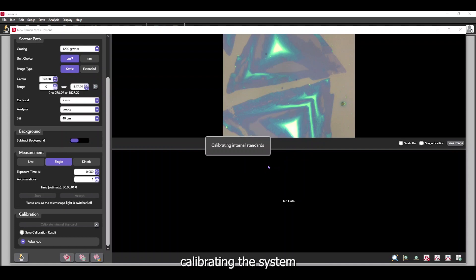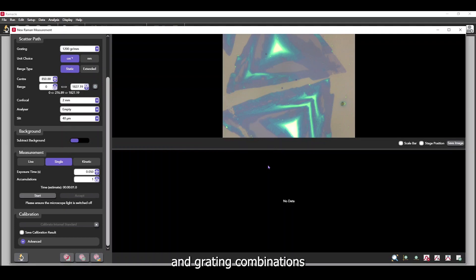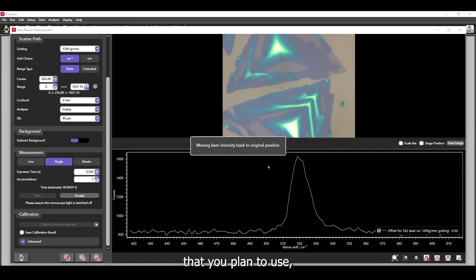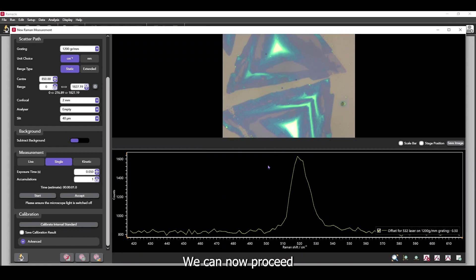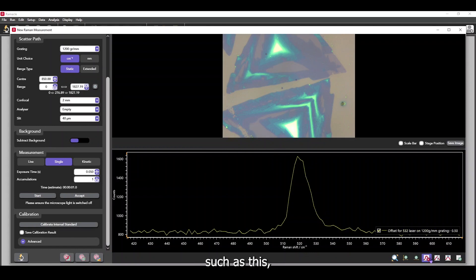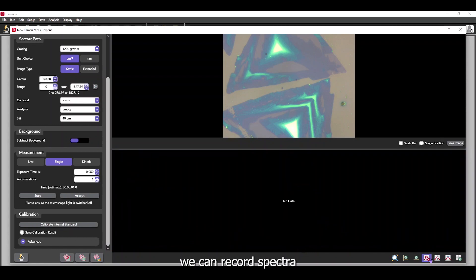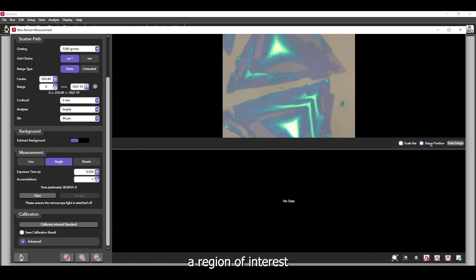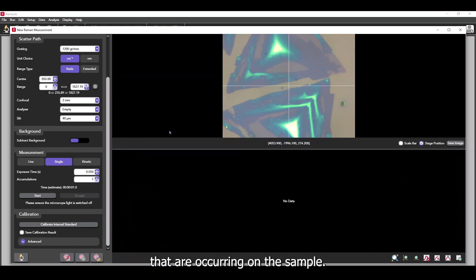We recommend calibrating the system after turning it on for any laser and grating combinations that you plan to use, like we've just done. We can now proceed with taking a measurement. For a sample such as this, we can record spectra from both on and off a region of interest to gauge any changes that are occurring on the sample.